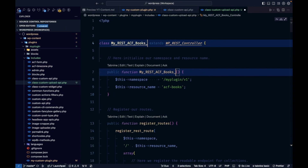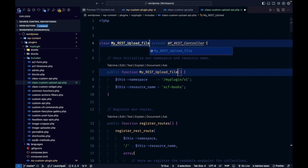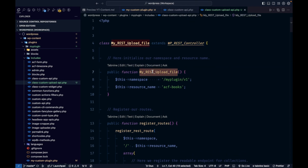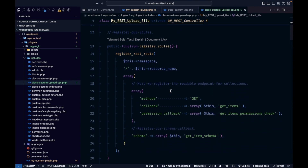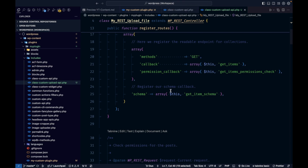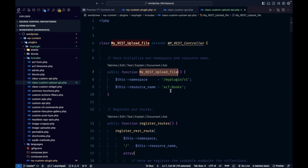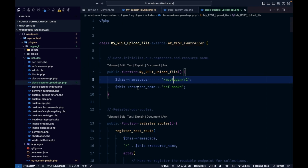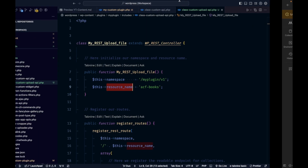This is our custom class to create the REST API. I'm going to change the class name. I'll explain everything in case you don't know what controller classes are. Basically, a controller class is a kind of skeleton to create our own REST APIs, where we can define the namespace — which is this part — and the resource name, which is this part.